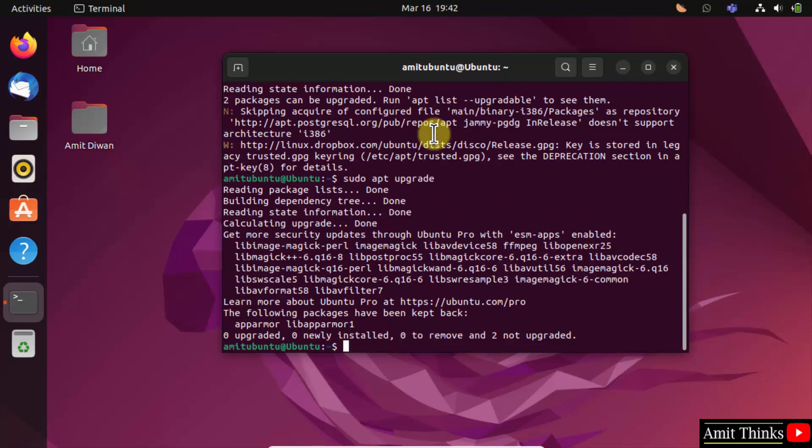Now we will install SQLite3 by typing sudo apt install sqlite3 and press enter.